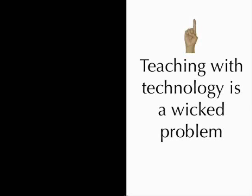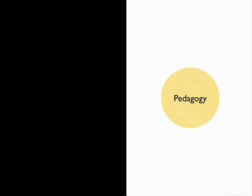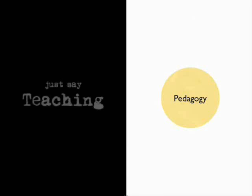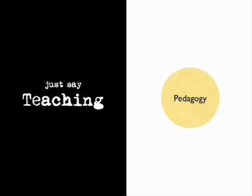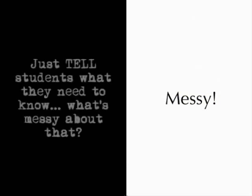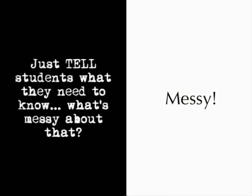Number one: teaching with technology is a wicked problem. Let's start with what we call pedagogy. Now, these are rules, theories, ideas of teaching, whatever you call it, teaching. But there's one thing we can be sure of, that pedagogy is messy. Messy and complicated. It's not as straightforward as it looks.